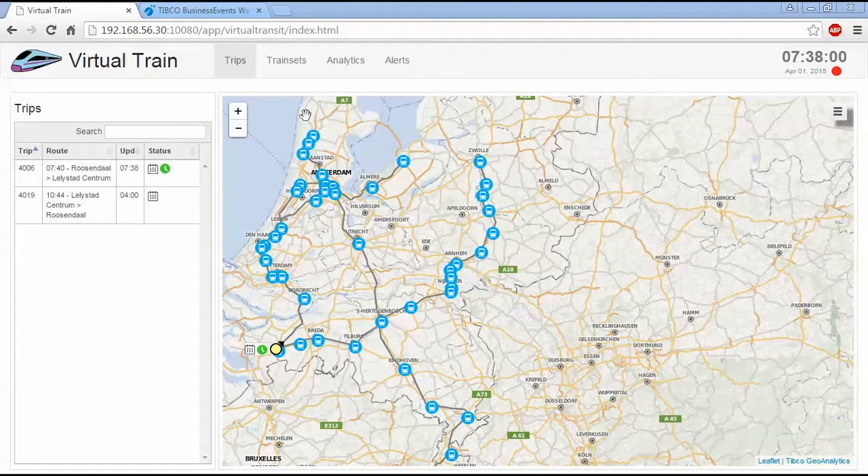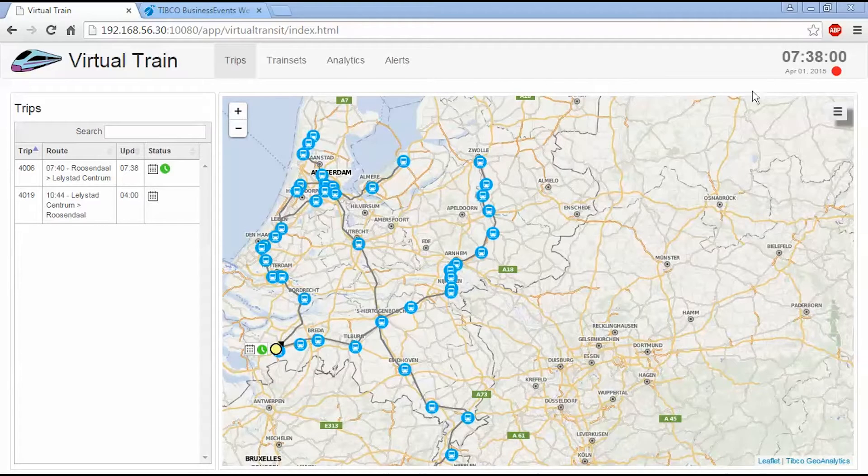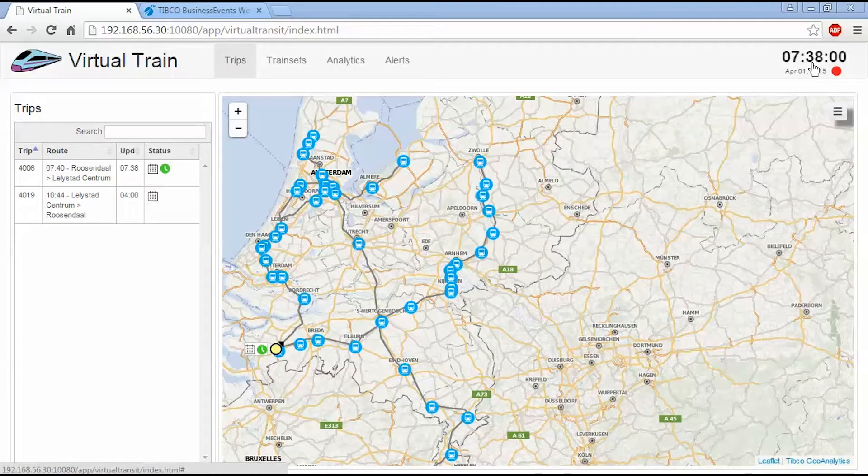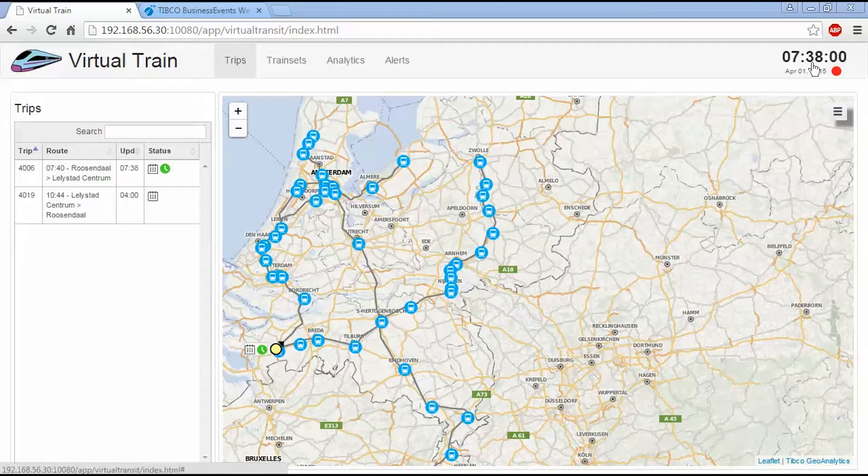And we have a number of tabs up here that we can select from. And as well, there's a clock up here in the upper right corner. This is going to tell us what time it is within the simulation. We operate based on time compression, so one second in real life means one minute within the simulation.